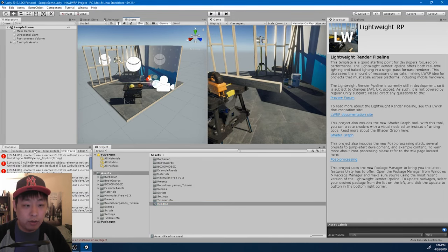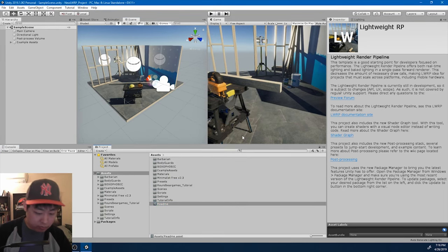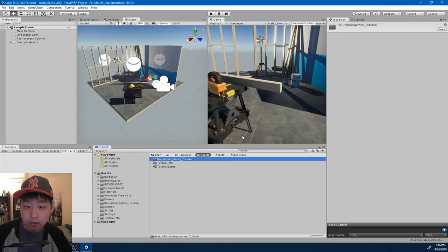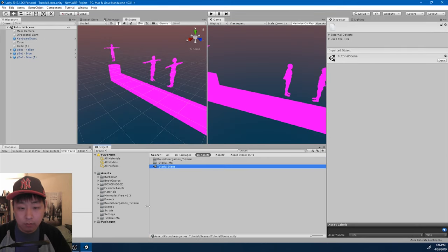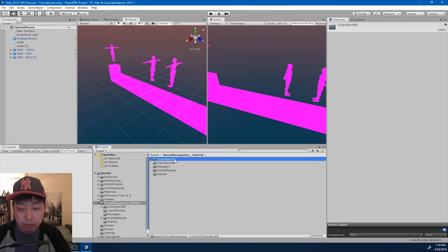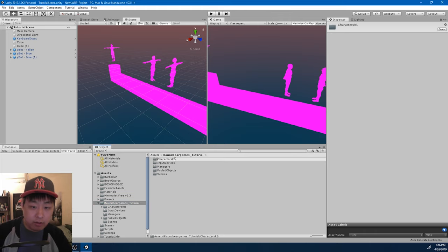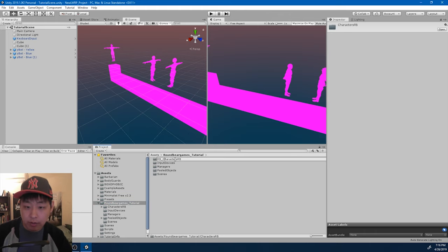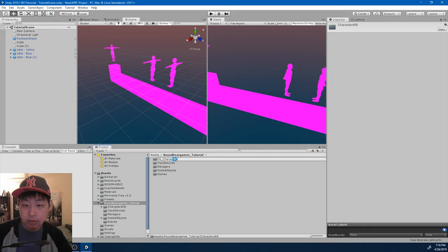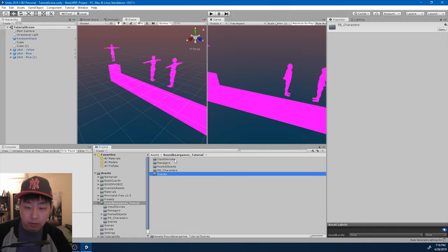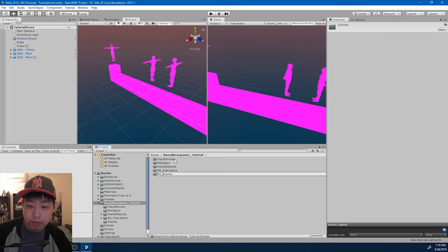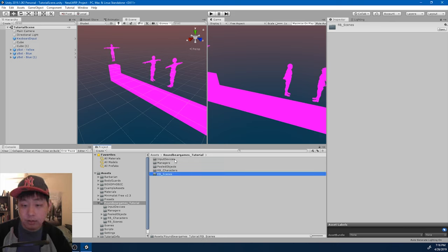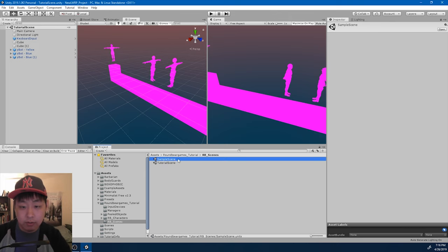Once you're done importing, I'm going to go to my tutorials scene. Let me rename some of the folders here, just to make everything clear. So rb characters and rb scenes. I don't need a sample scene inside this one.